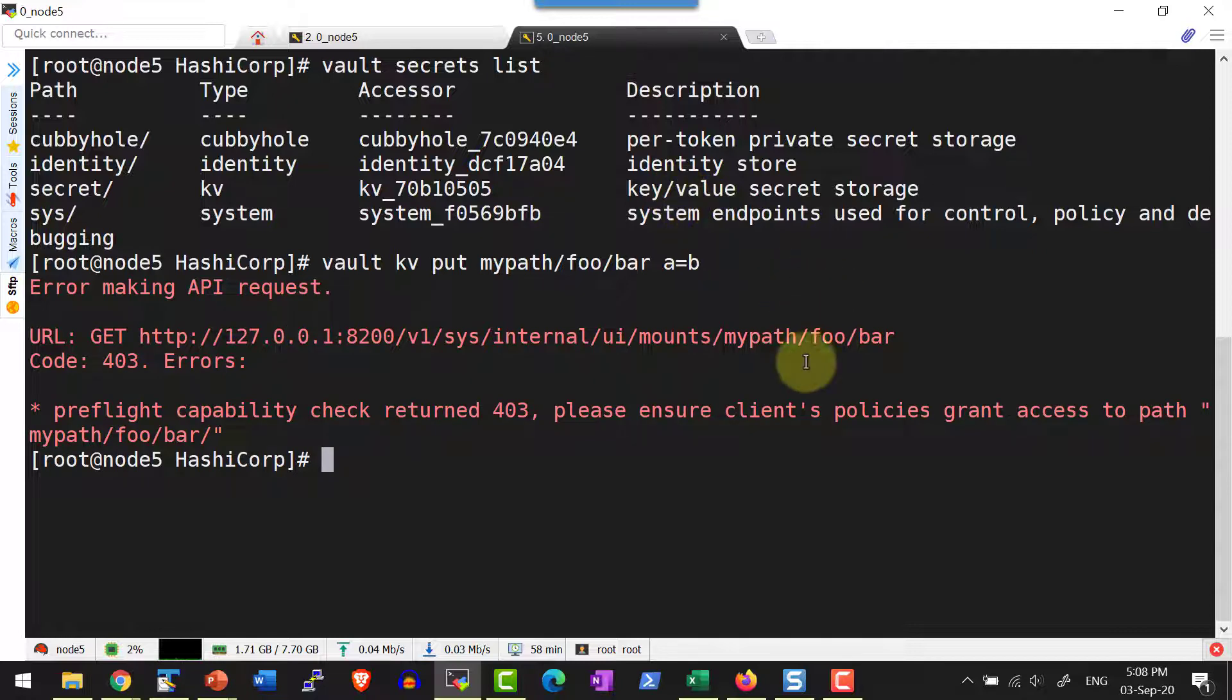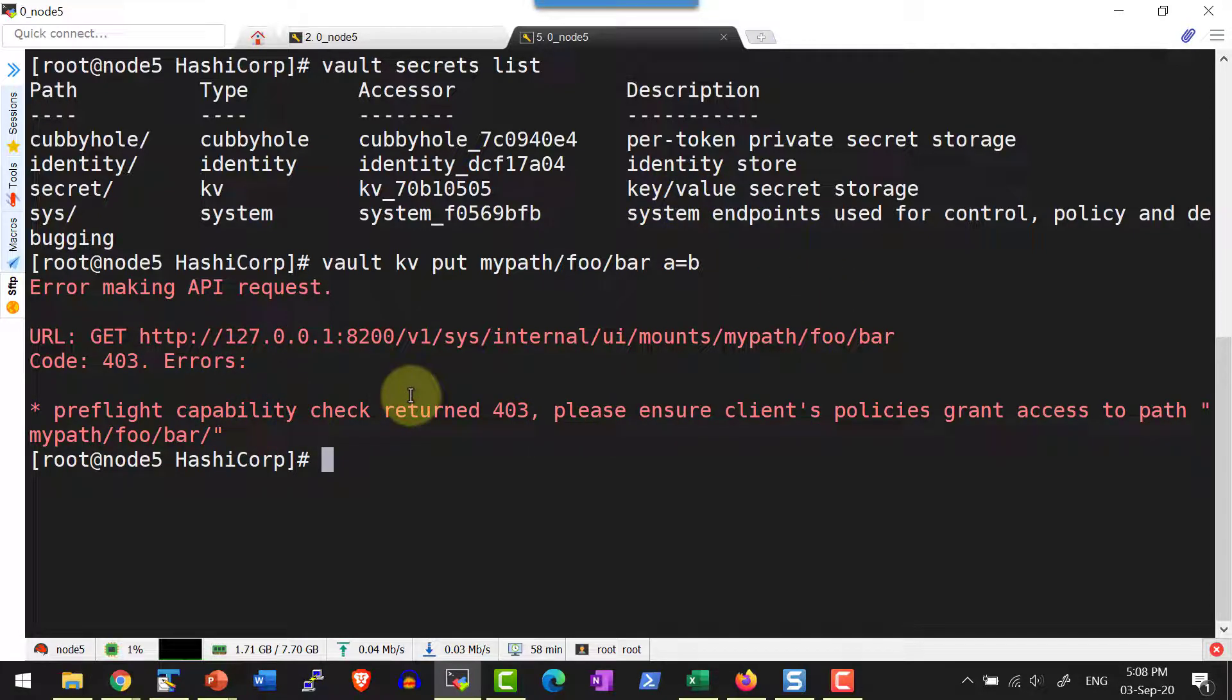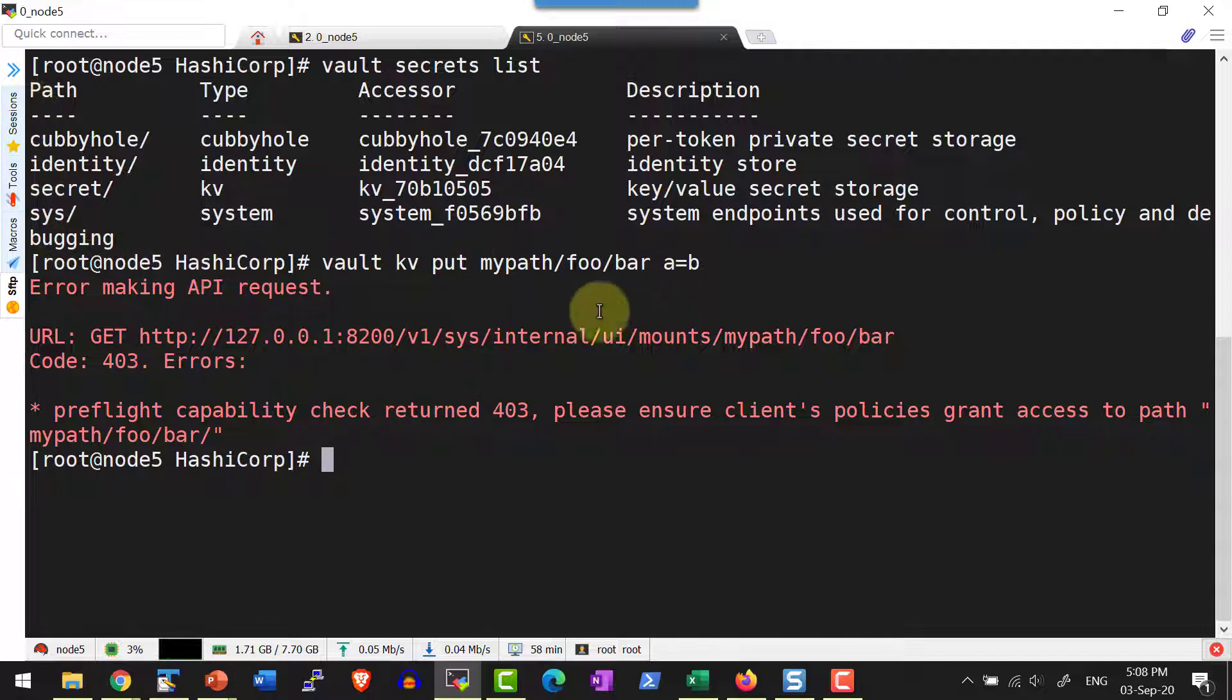It's going to give error message that particular path does not exist or the required access permission is not available. We know that this particular path is not available.